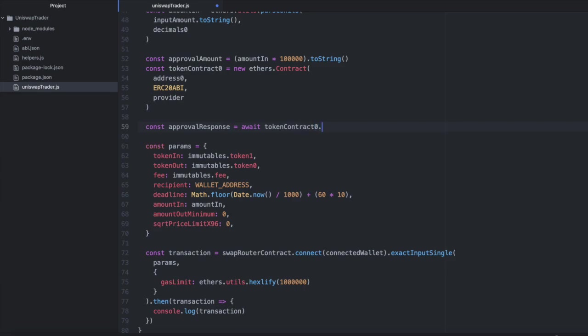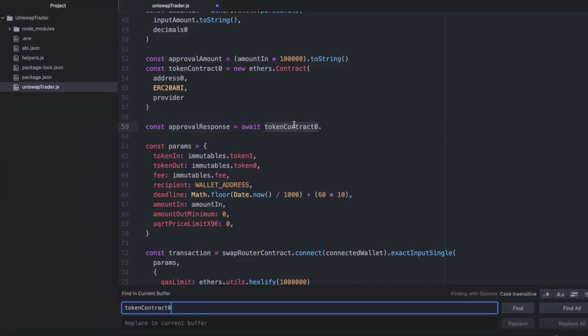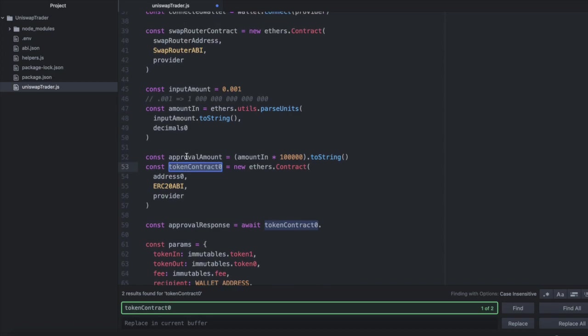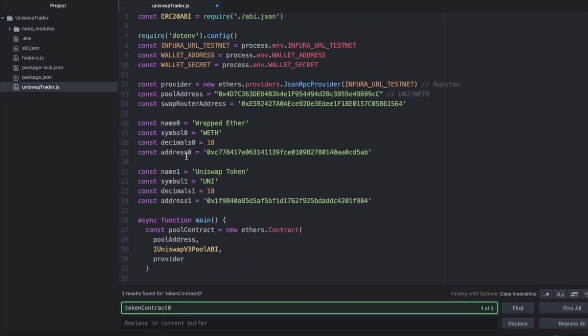And tokenContract0 is just the contract of address0 initialized in my code. And address0 in my case is the address of wrapped ether.